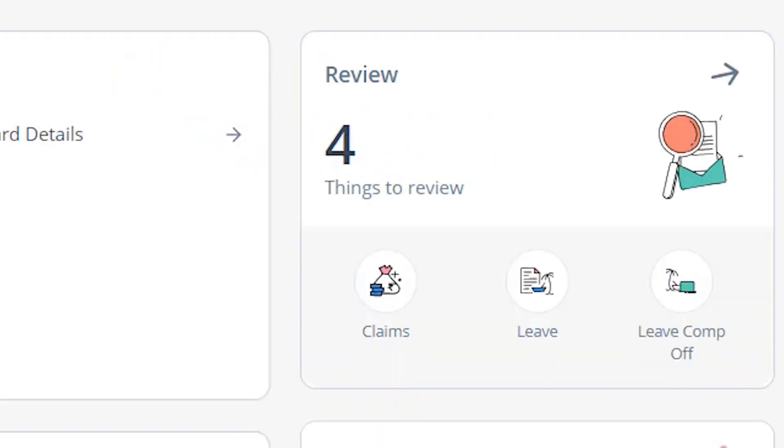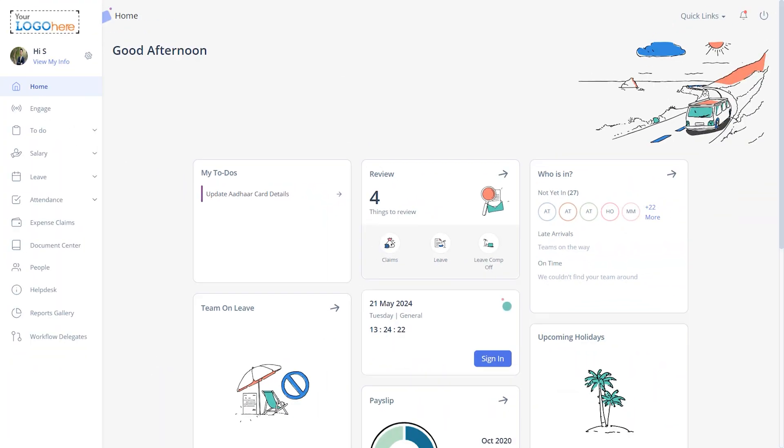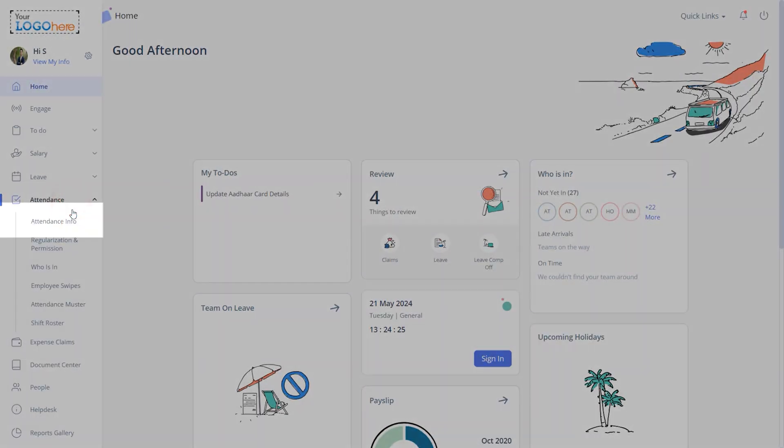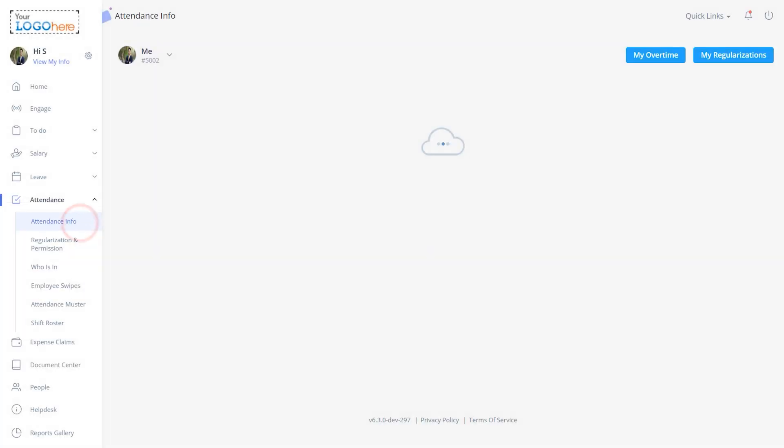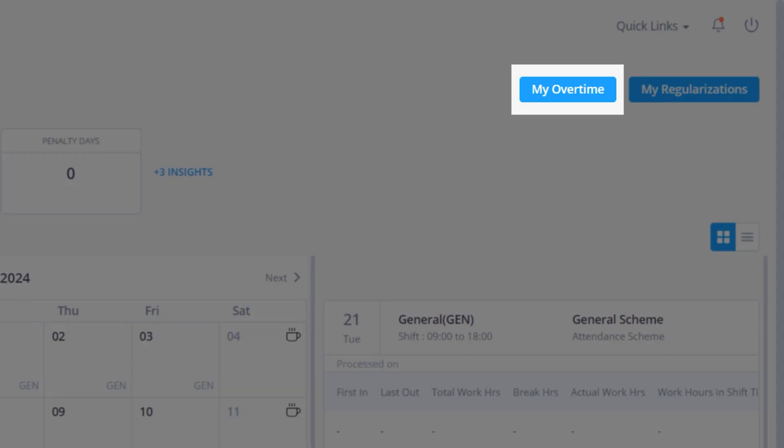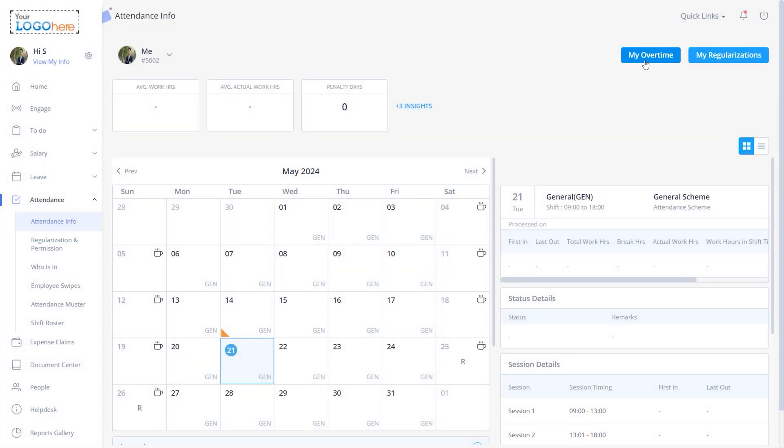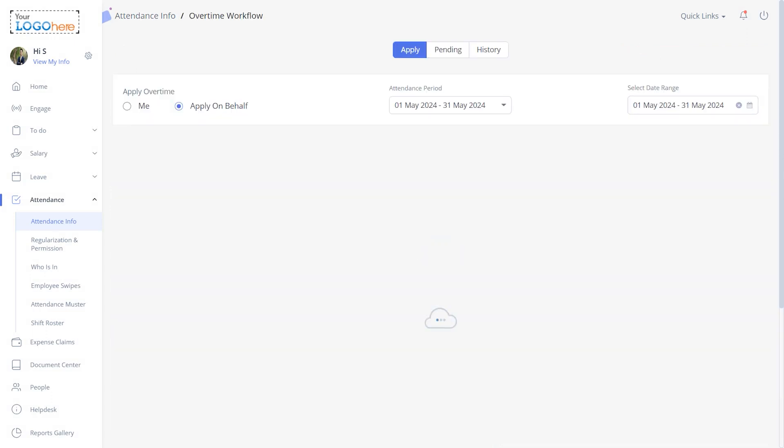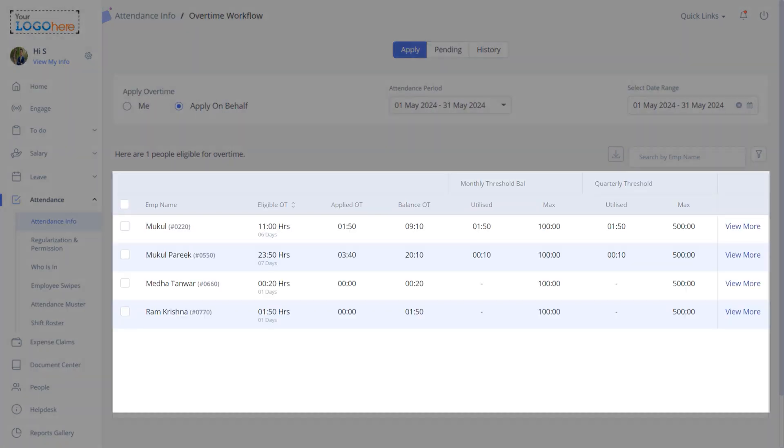Let's dive into the feature and provide you with a detailed walkthrough. Navigate from the ESS portal to Attendance, Attendance Info, and My Overtime. Select 'Apply on Behalf' option. A list of team members who are eligible for overtime appears on the page.